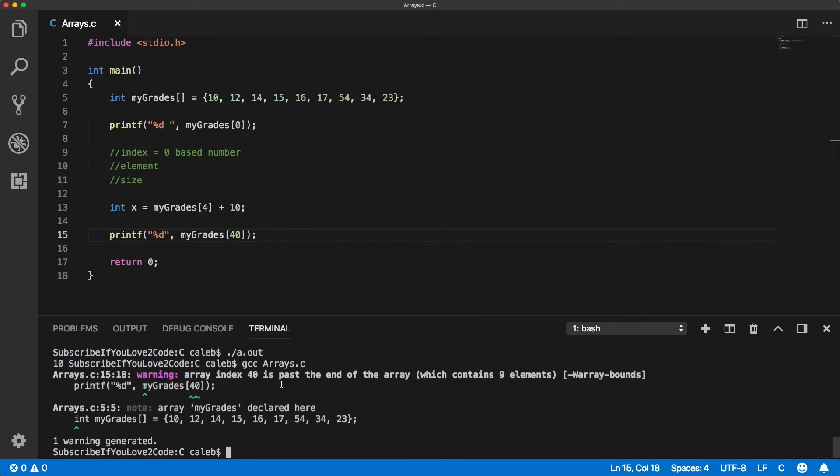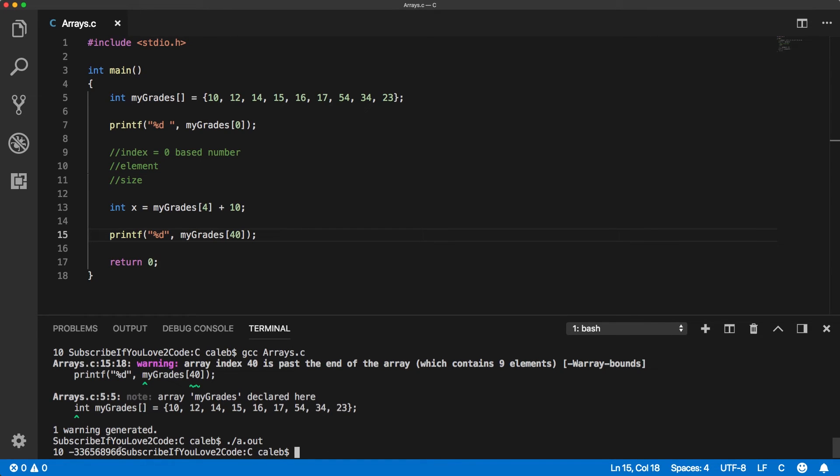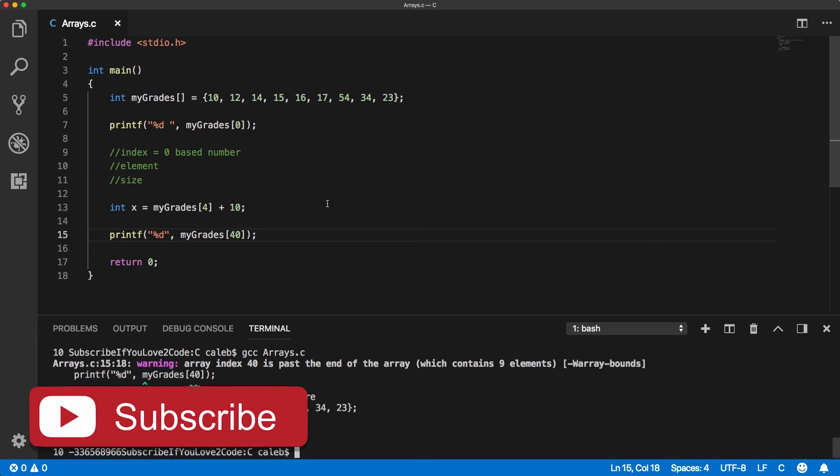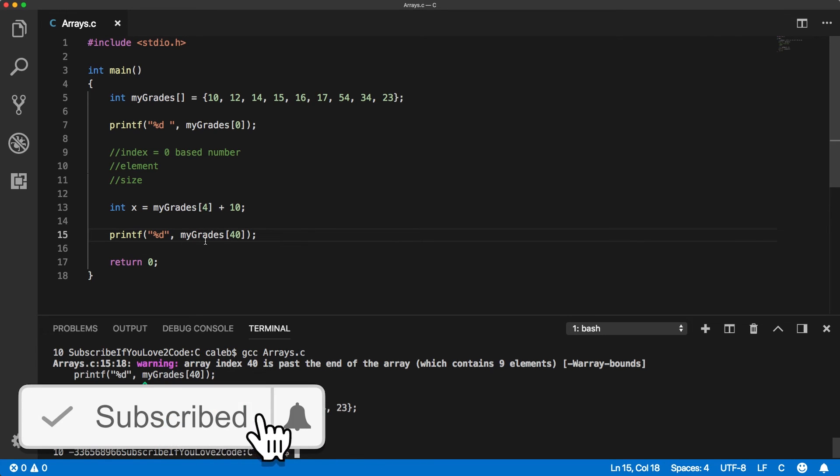All right. So it gives us a warning. It says it's past the end of the array, but we're going to run it anyways, and we get some crazy value. Now, I think the result of this is technically undefined, meaning we don't know what's going to happen when we do something like this. It could output a value. It could explode. It could crash. It could do whatever. So it's undefined behavior and you definitely want to be careful when you do something like this.